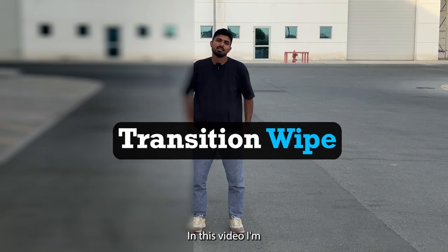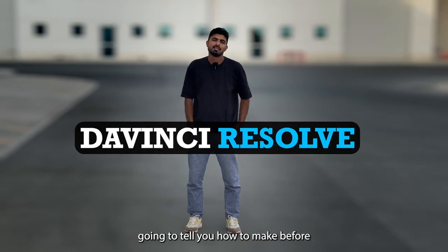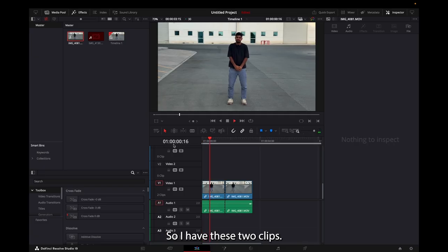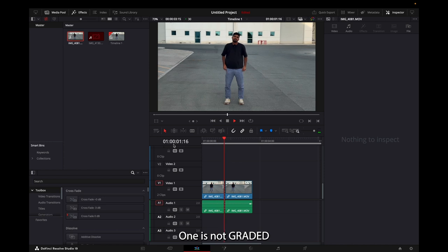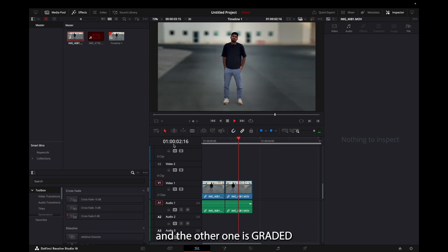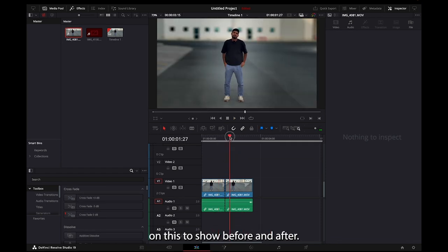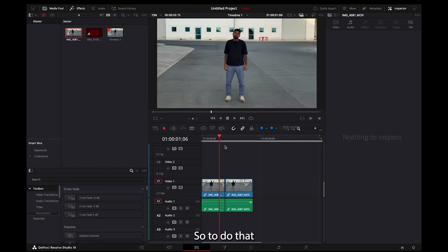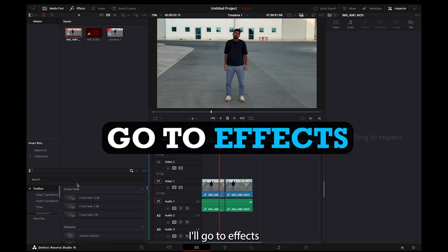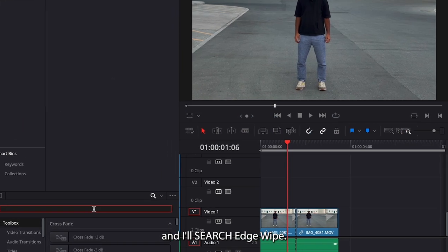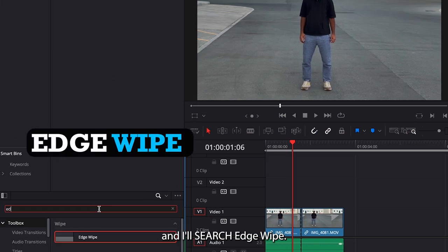Hi guys, in this video I'm going to tell you how to make a before and after wipe in DaVinci Resolve. So I have these two clips - one is not graded and the other one is graded. I'm going to add a wipe on this to show before and after. So to do that, I'll go to Effects and I'll search Edge Wipe.